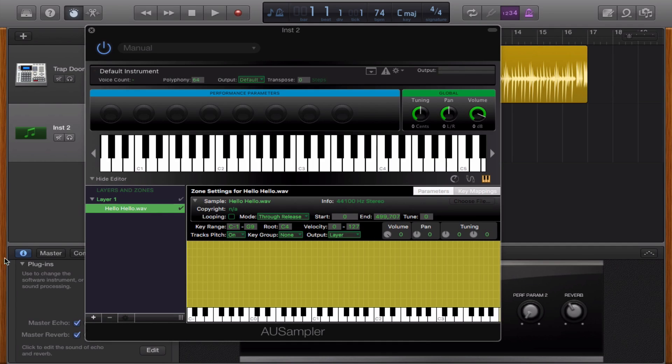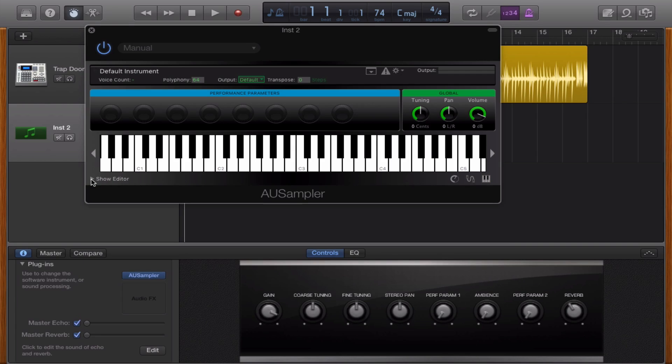And now this is basically how you sample, it's really easy and now I could click on hide editor if I wanted to and you can also transpose the key.